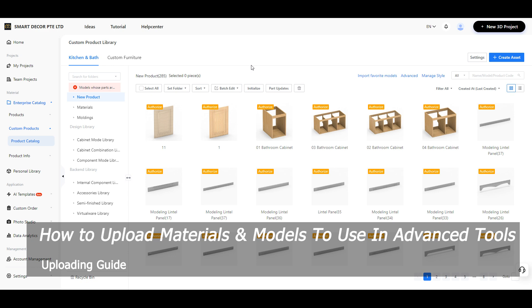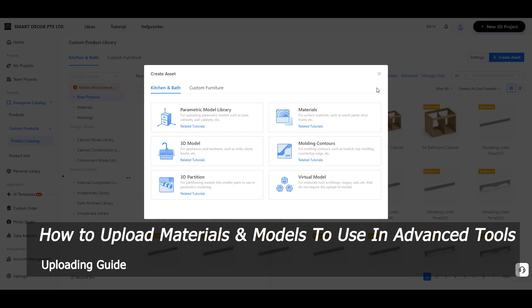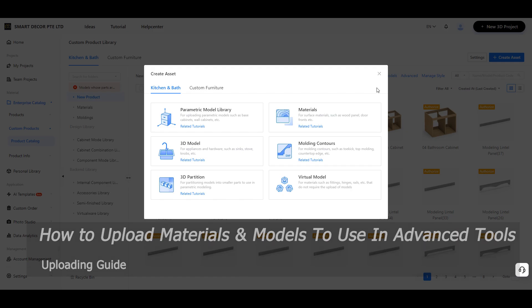Welcome to Smartdecker Kuhome tutorial. Today we will learn about how to upload materials and models to use in advanced tools.